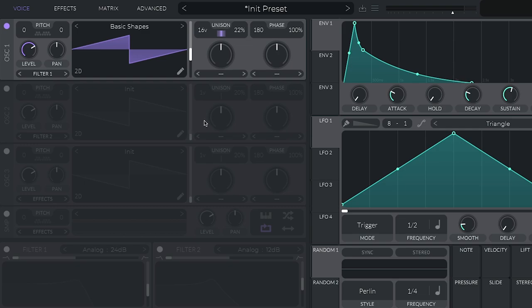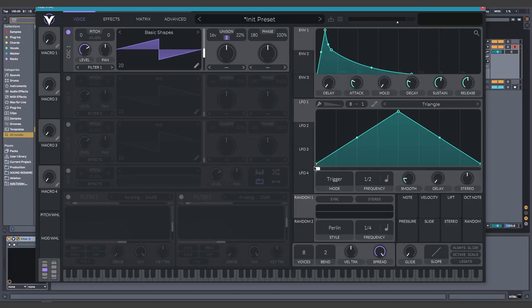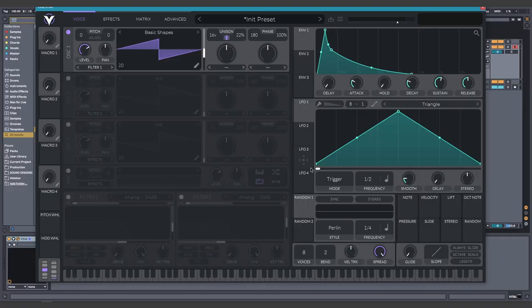And now you know the four major things that will help you create sounds. The majority of popular sounds can be made with different combinations of oscillator, unison, filter, and envelope. And I did mention that you can use the envelope to control anything. What does that mean? Keep watching to find out.